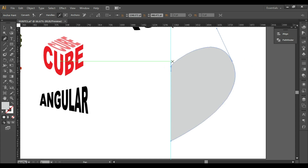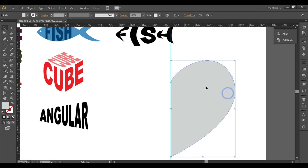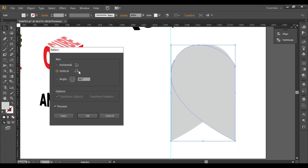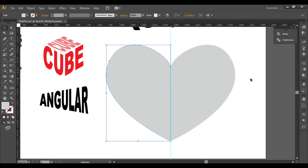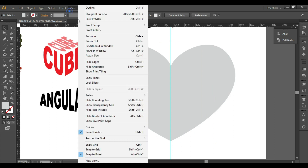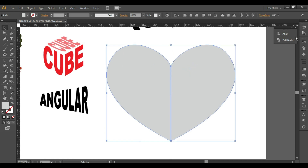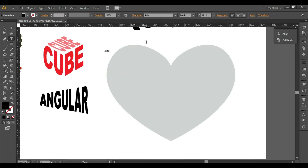This is the first half. Press Ctrl+C and Ctrl+F to copy and paste in front. Make sure the complete shape is selected. Go to Transform > Reflect, reflect along the vertical axis, and click OK. Using Shift and arrow keys, move the object into place. Hide the guides (View > Guides > Hide Guides). Select both objects, use Pathfinder > Unite, and we have this heart shape.